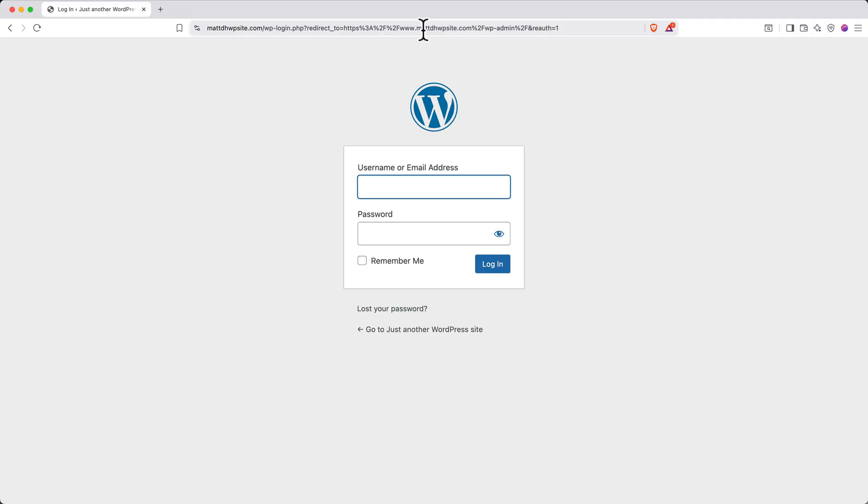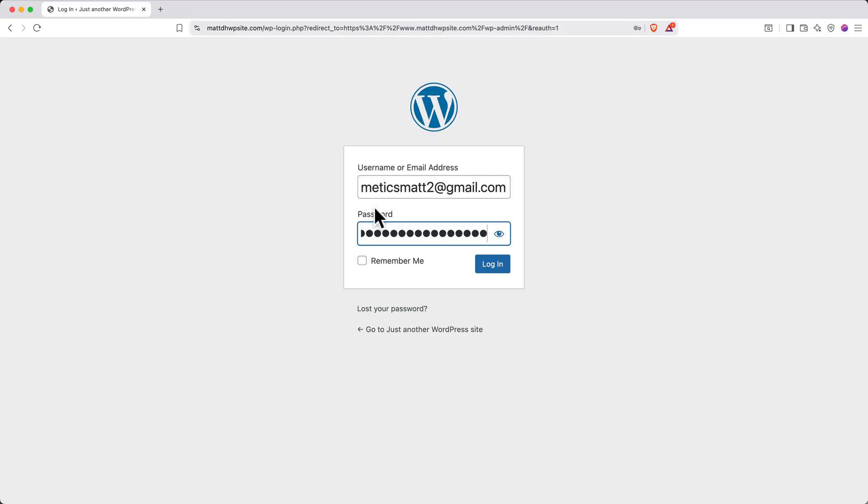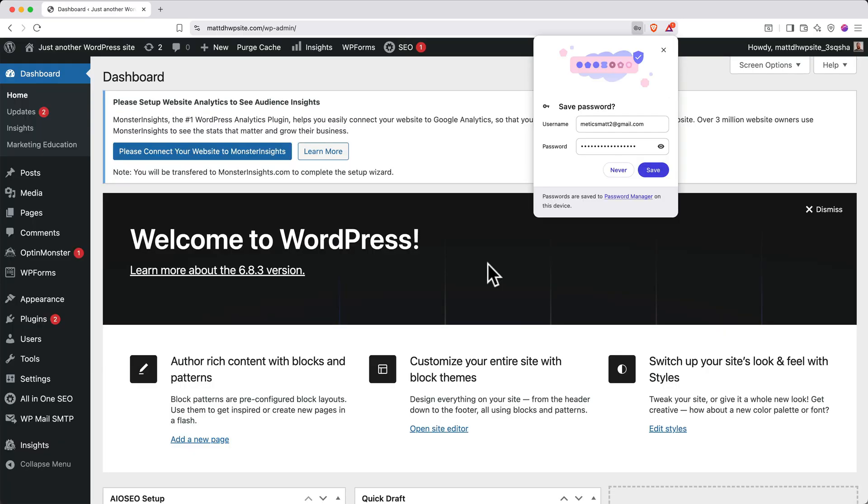Then, log in with the same email you used to create your DreamHost account and the new WordPress password you just created. I recommend saving these credentials in a password manager.